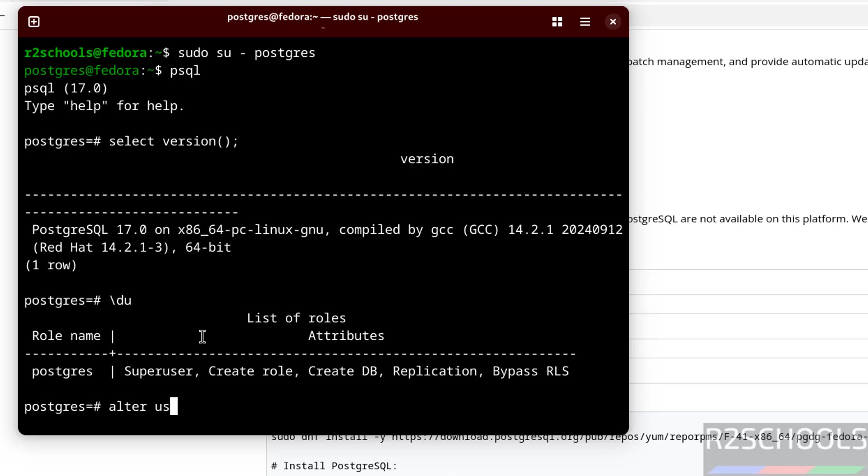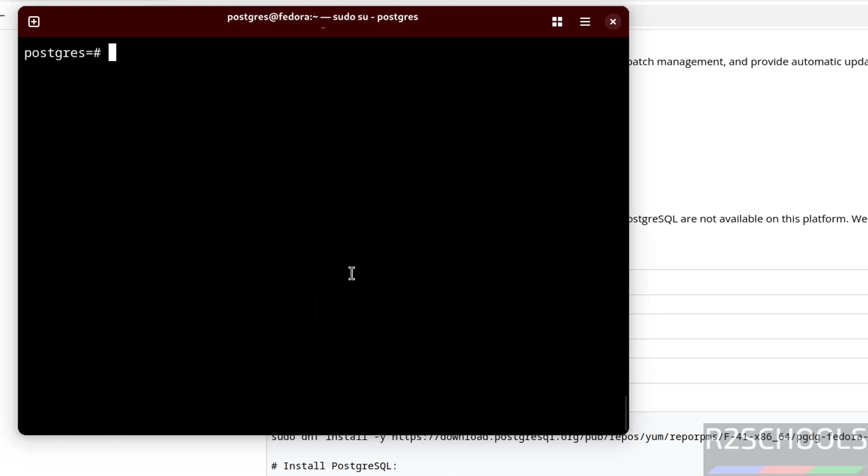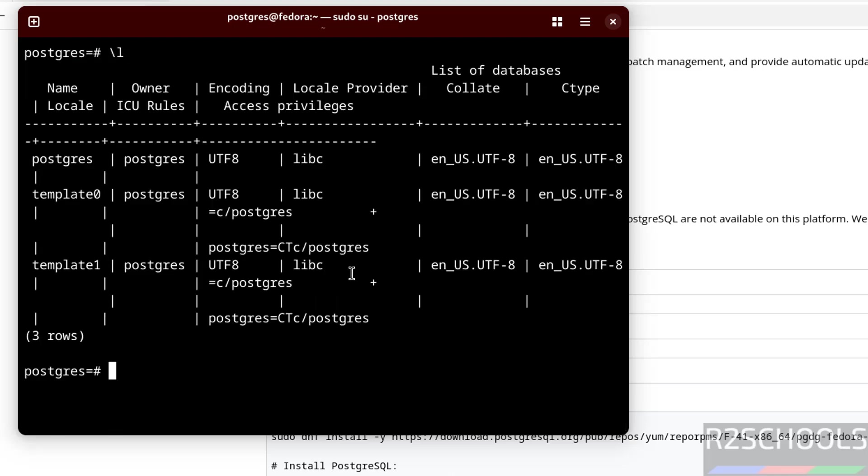Set the password for this user. ALTER USER postgres WITH PASSWORD, then provide the password. We have successfully set the password for this PostgreSQL user. Now verify list of databases. We have these three databases.